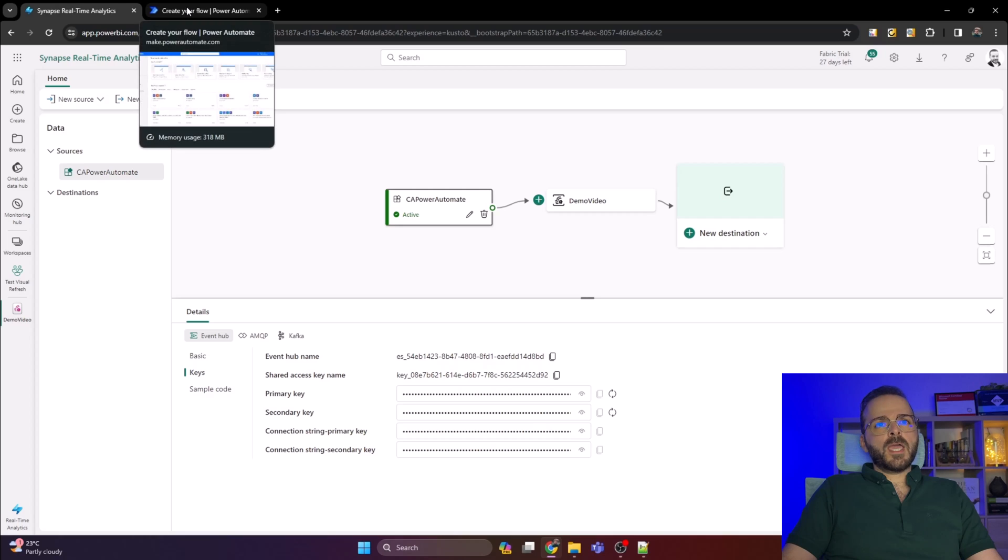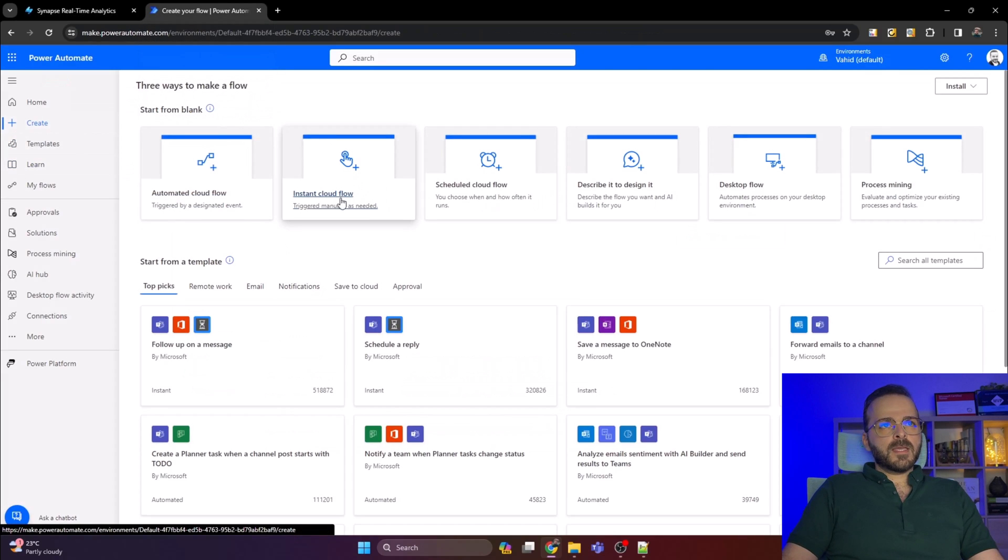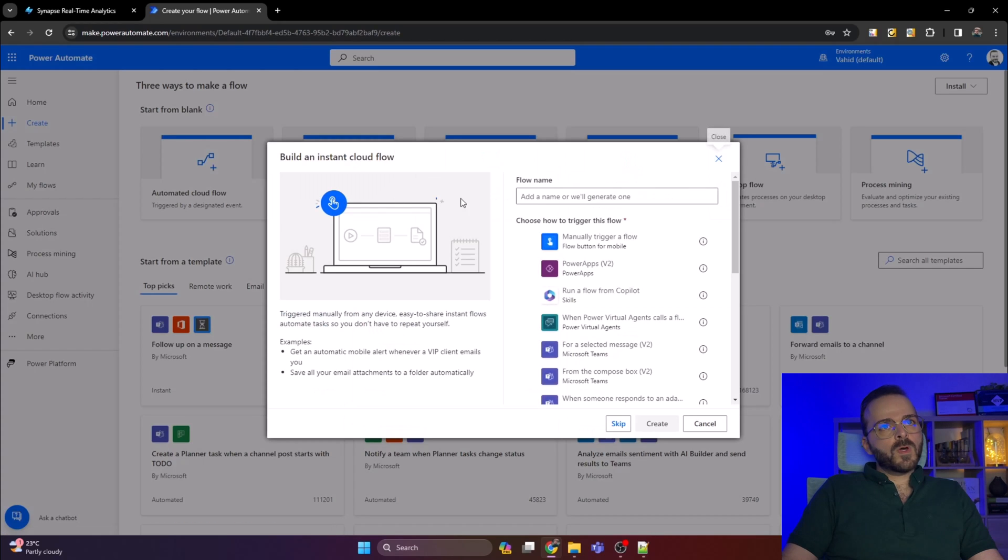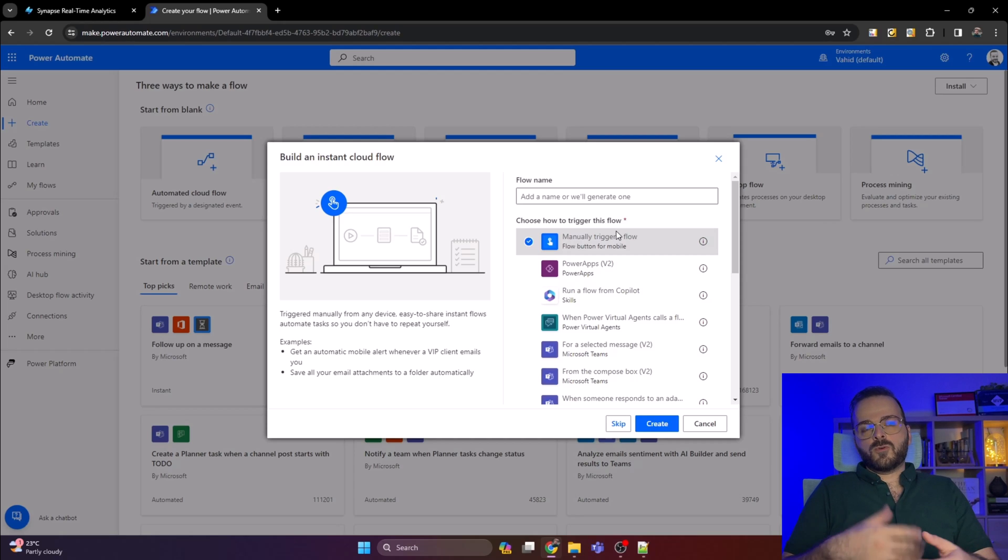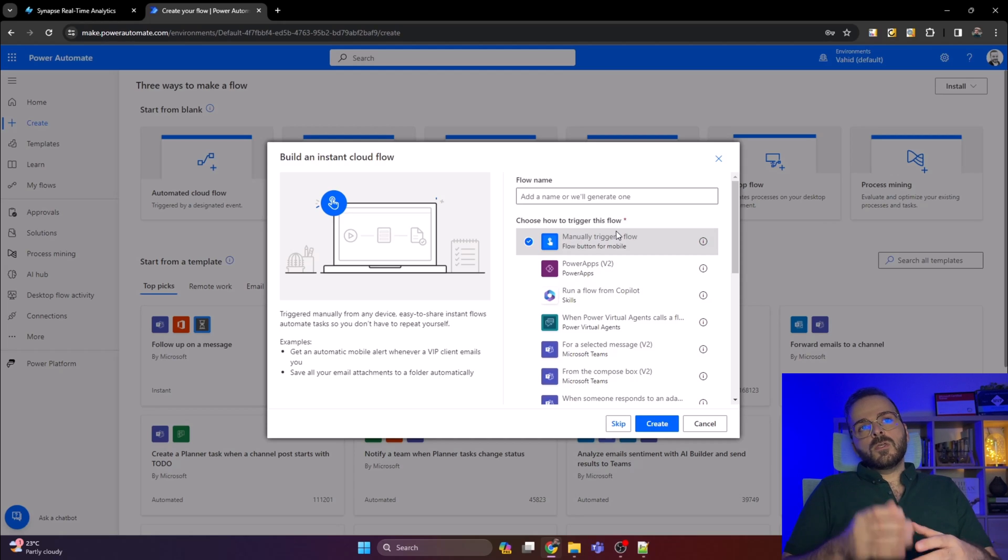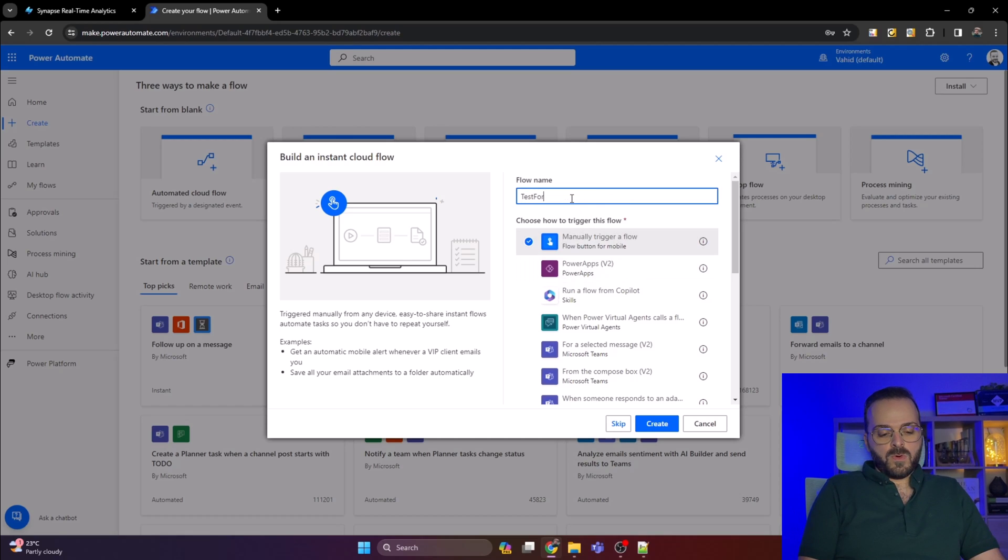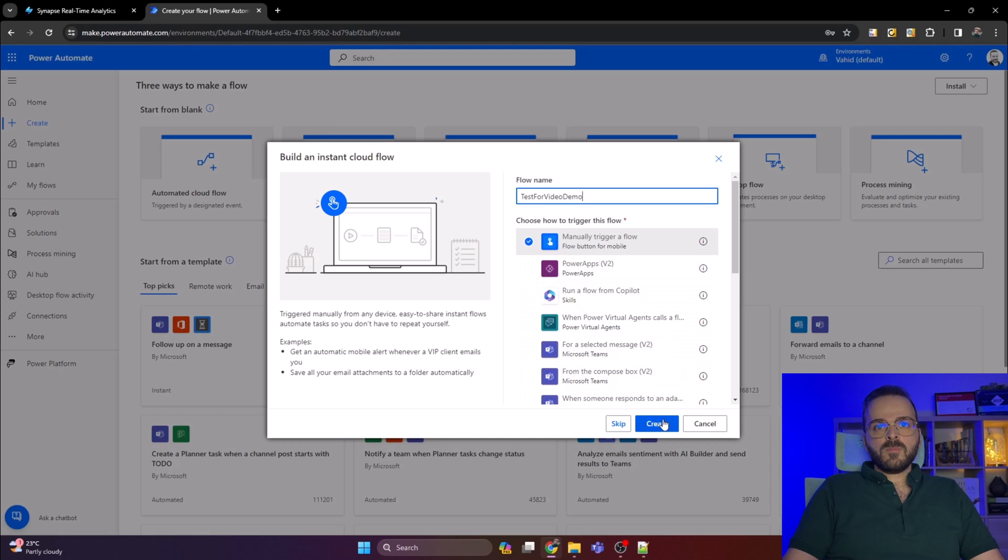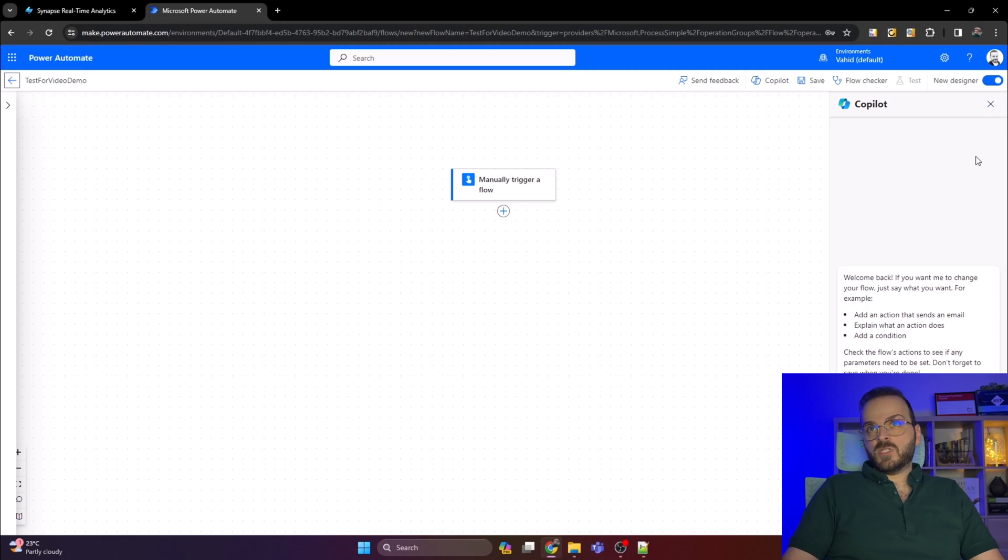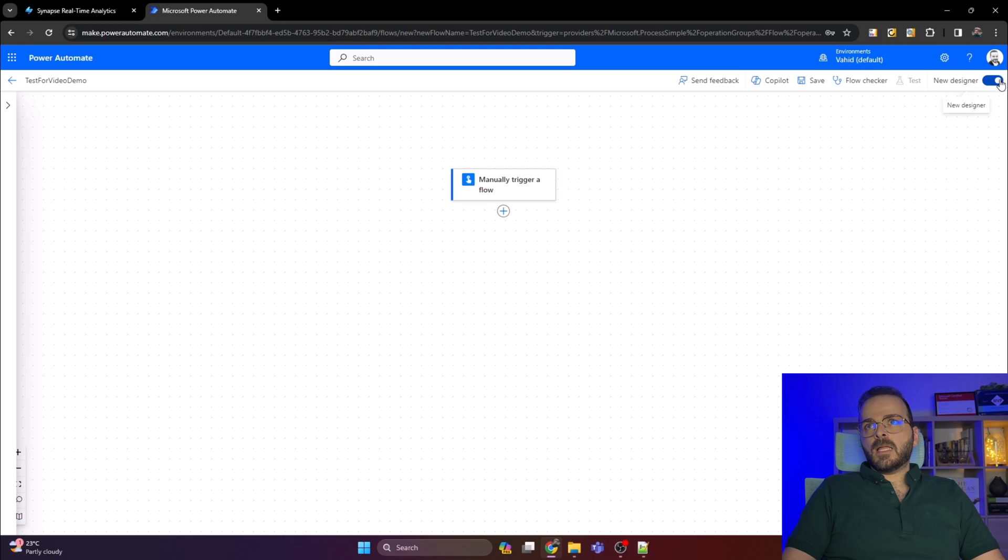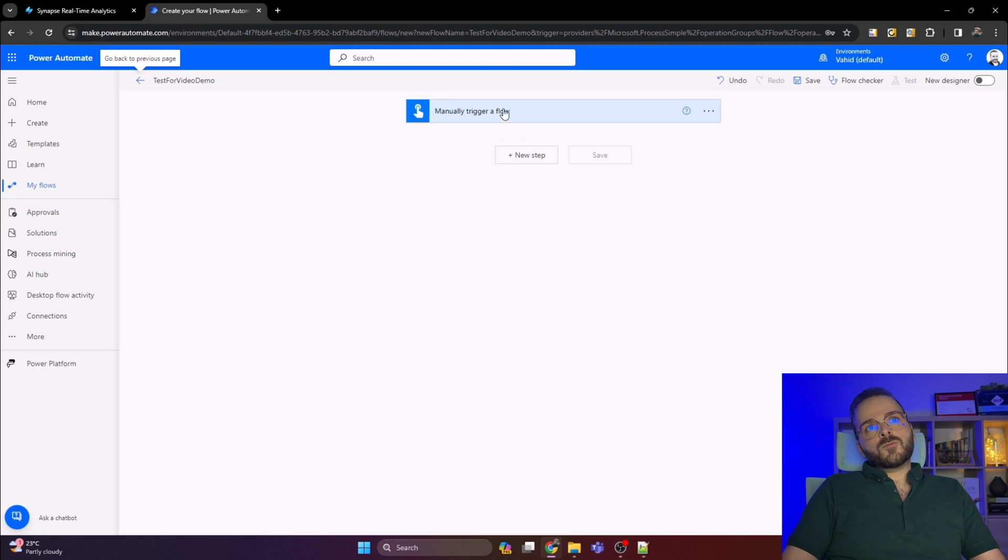In Power Automate, click on create and then select instant cloud flow, like the manually trigger flow. You can change that trigger after creating your flow, testing it, and when everything's good. Name that as test for video demo. I don't want to use Copilot here which is really powerful but I'll switch to old designer.